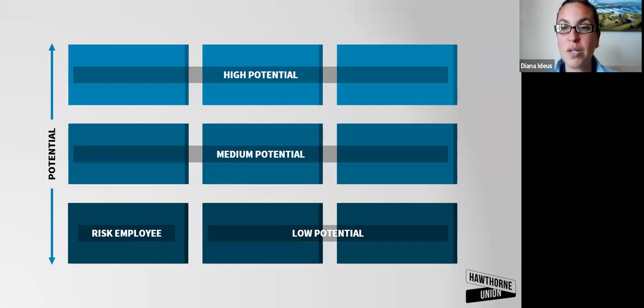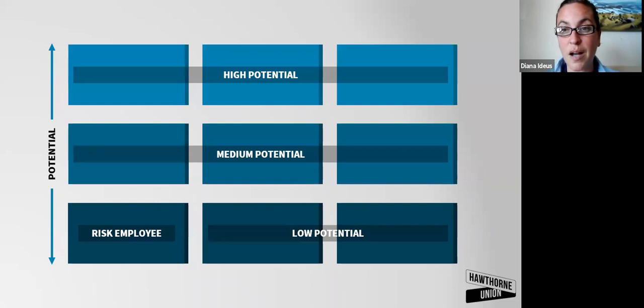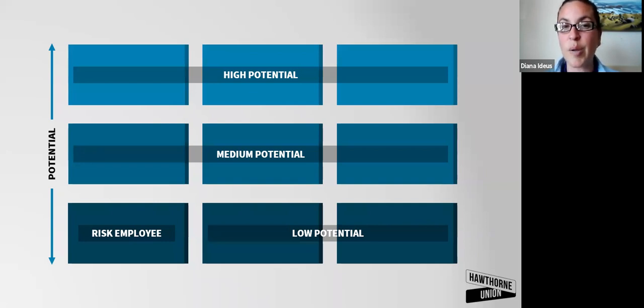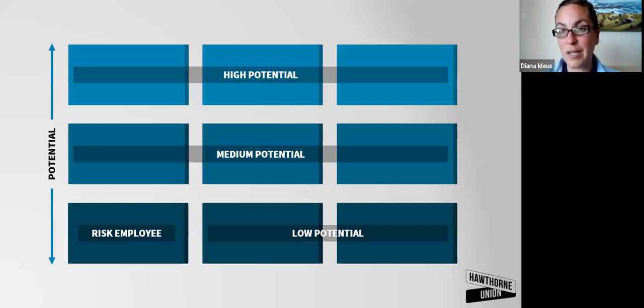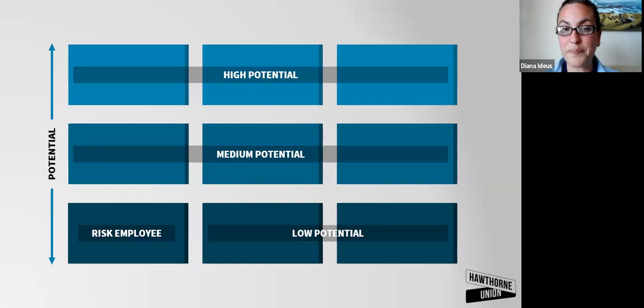There's a lot more questions in the article that's on Hawthorneunion.com. So you can dig into this a little bit more, but with potential, do you see this person leading a team now or potentially in the future?